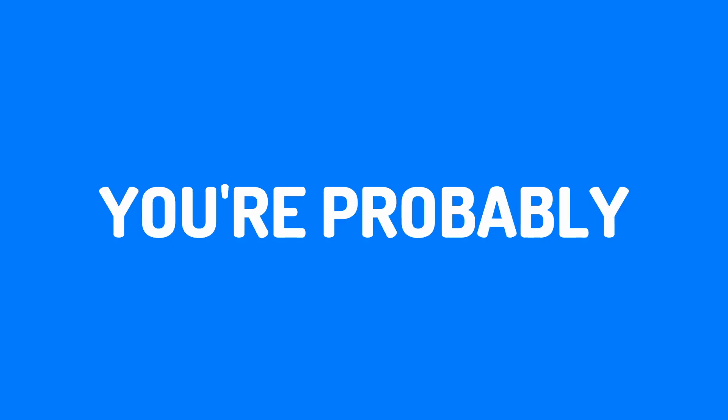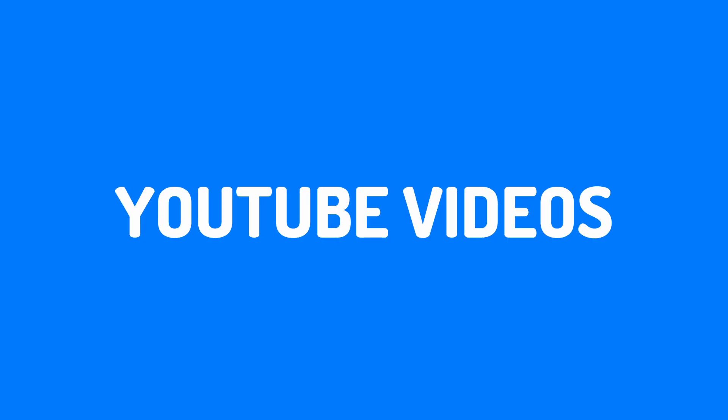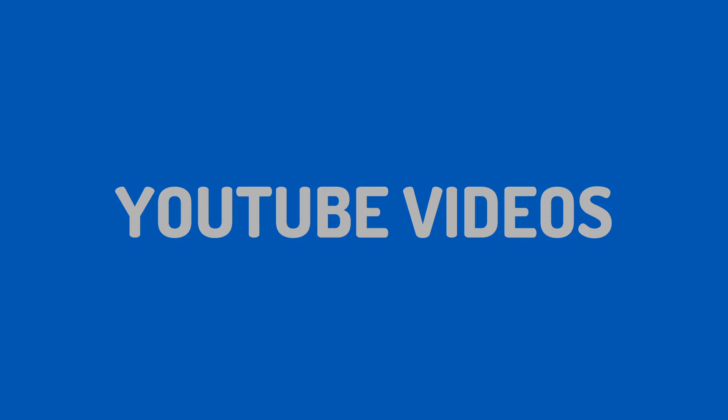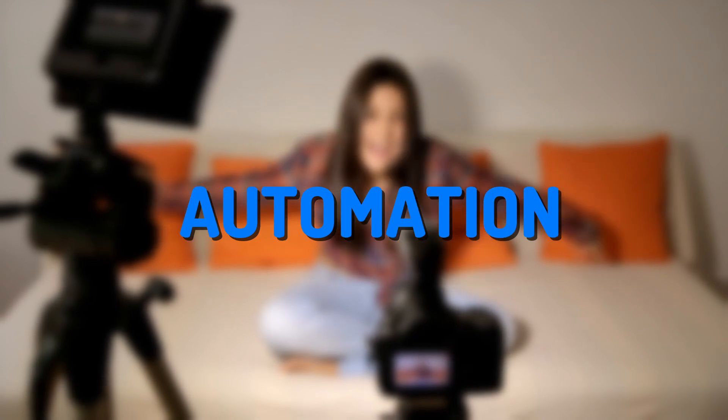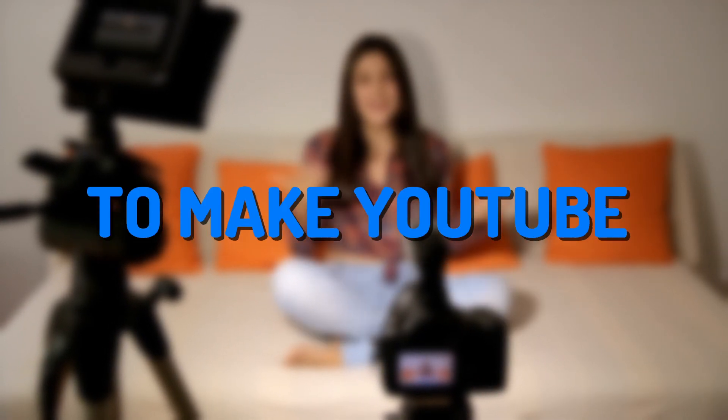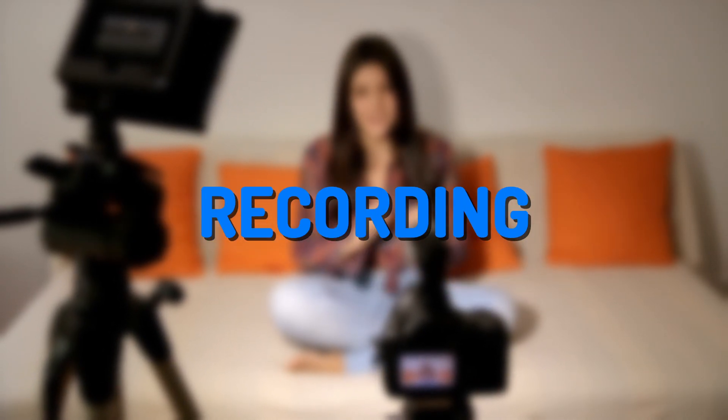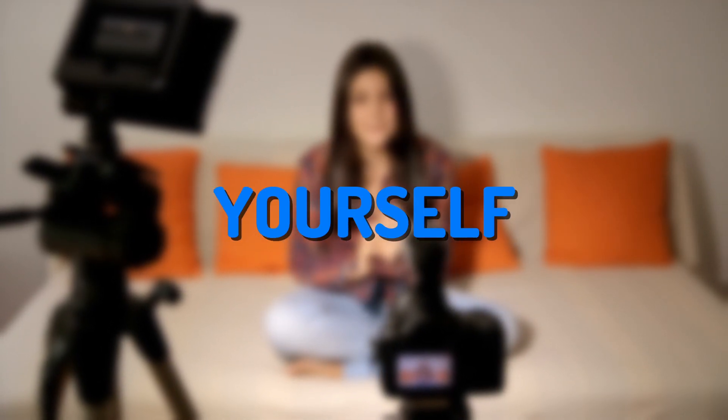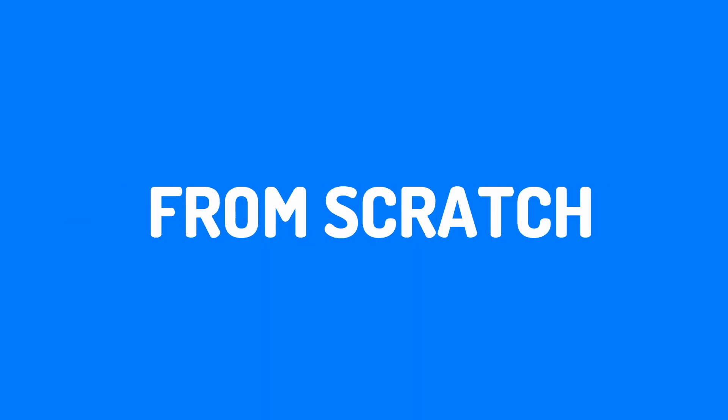If you clicked on this video, you're probably looking for an easier way to create YouTube videos. YouTube automation is a method that allows you to make YouTube content without recording yourself. In this video, we're going to use one simple tool to create videos from scratch.